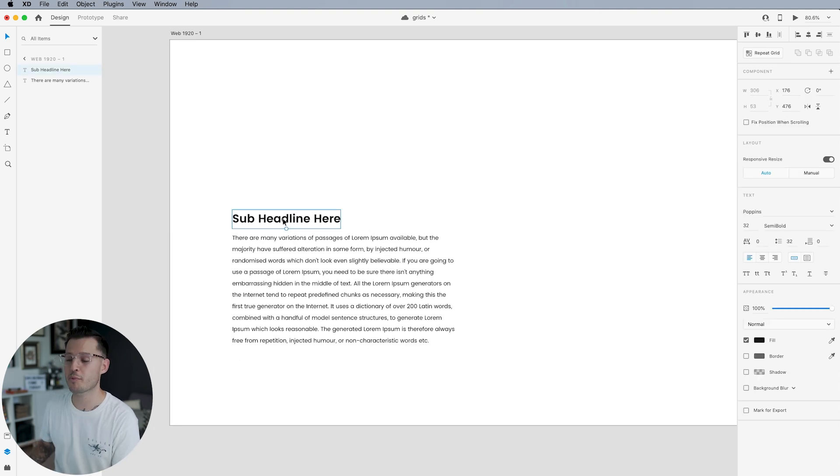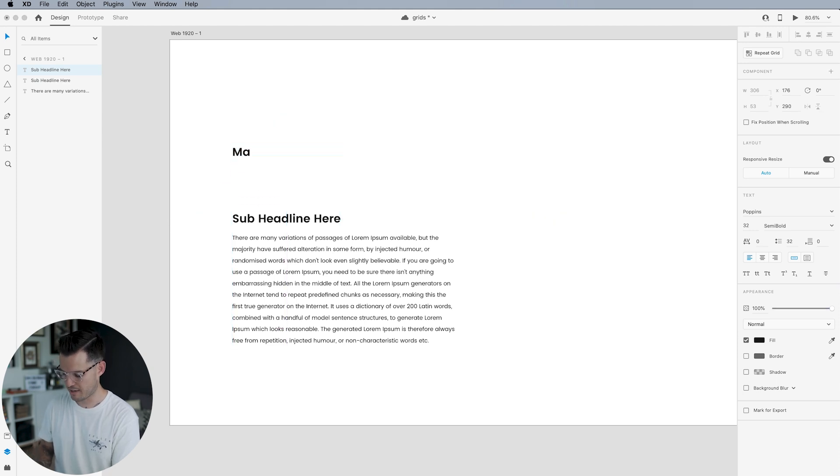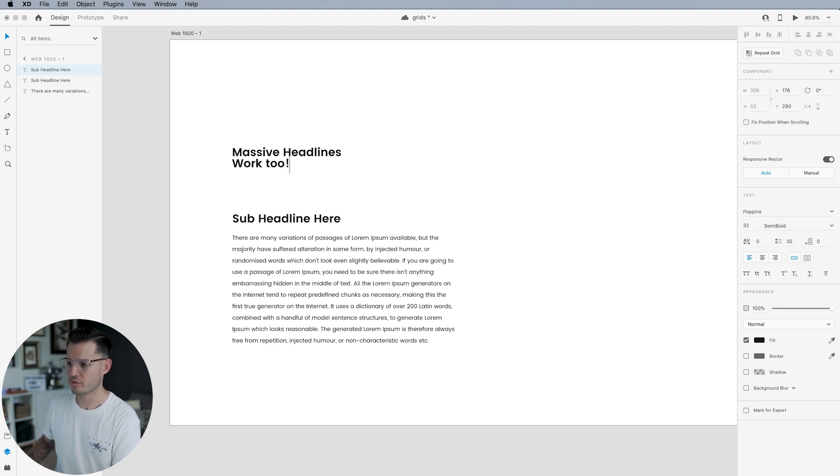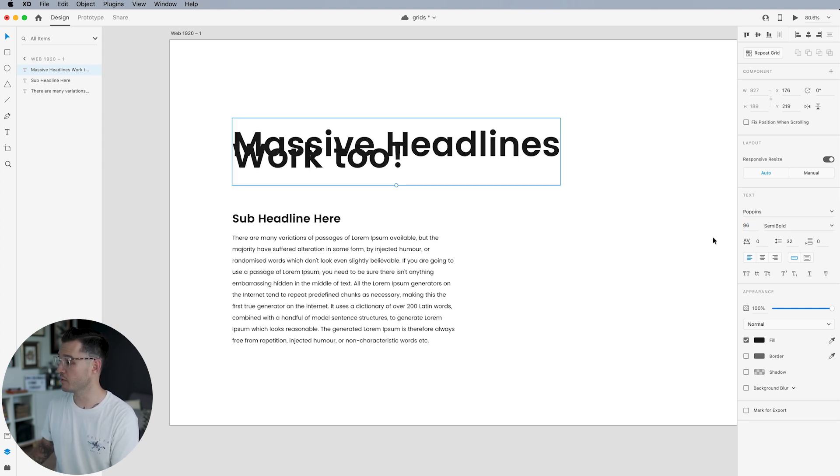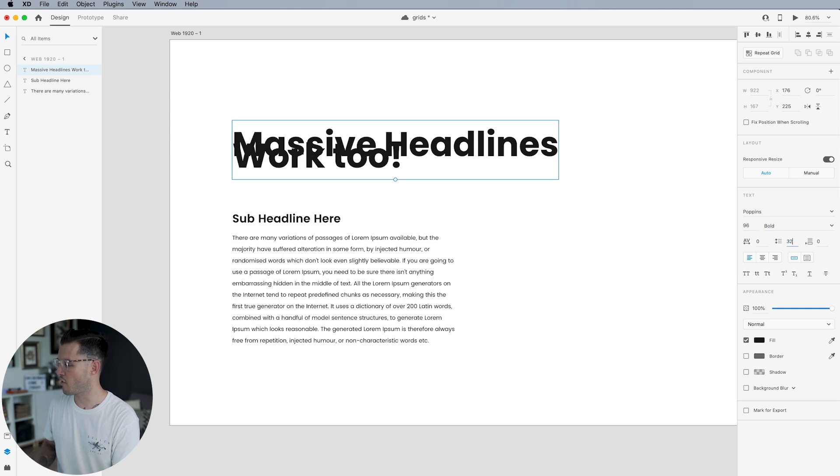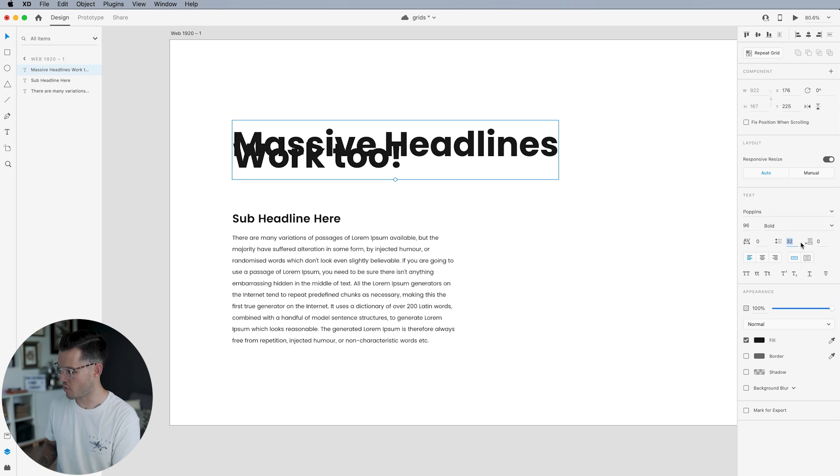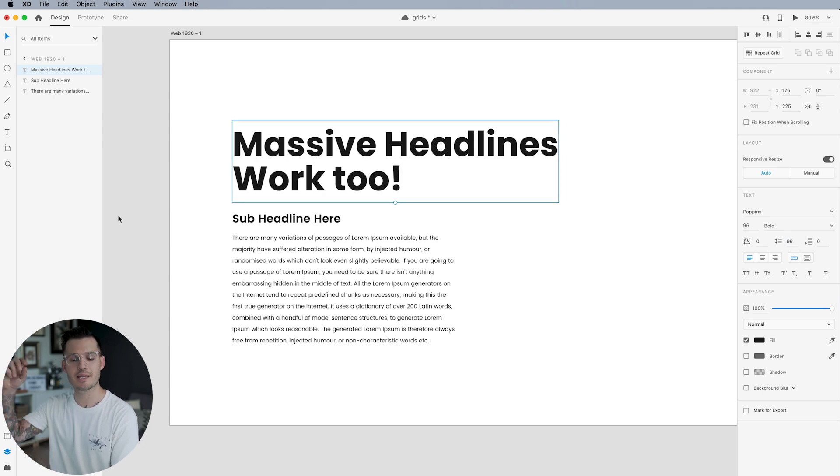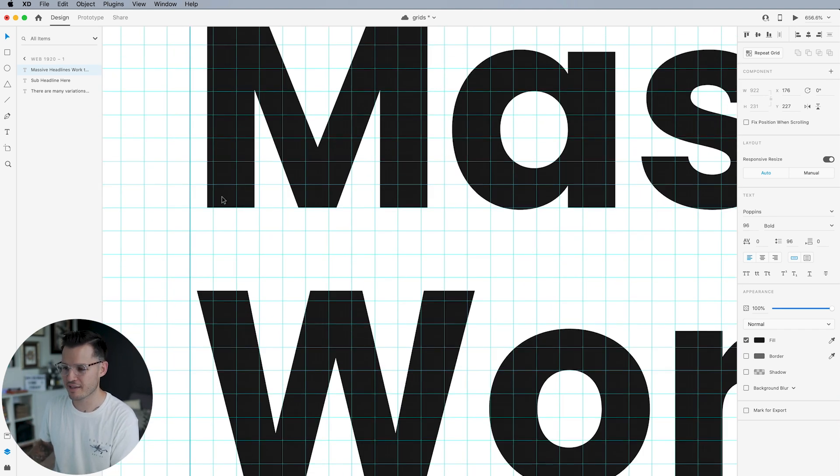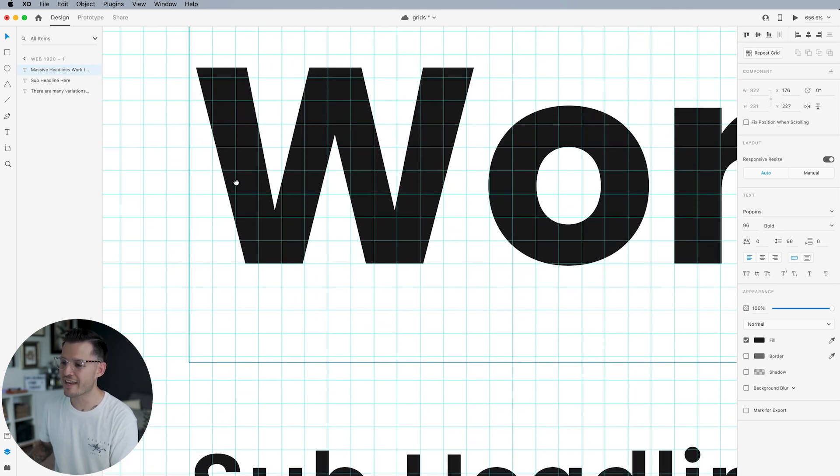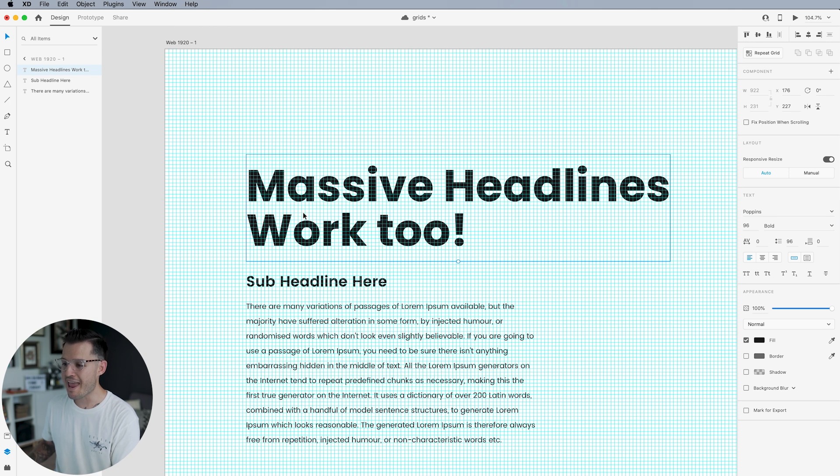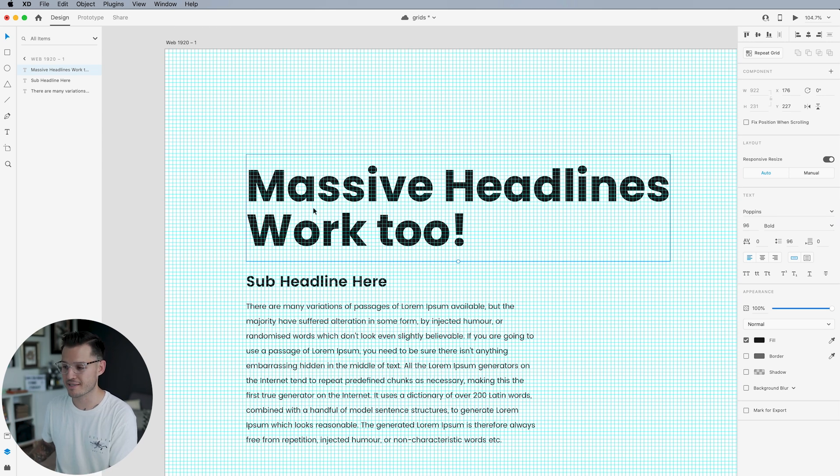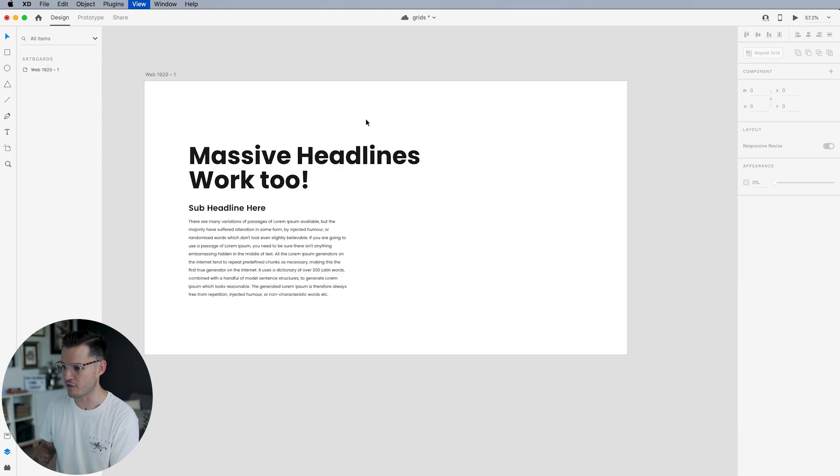We can also continue to build out our typographic scale by jumping our sub headline up and creating a massive headline, massive headlines work too, something like that. Now we're going to take our typography and times it by maybe three. Let's make it really, really big. And then we'll move it all the way over to bold. Now that we've moved it over to bold, we want to make sure that our line height also works as well. Let's go 32 times three. And now we get a line height that works. We're keeping everything divisible by eight so that we can make sure that it's lined up on the baseline grid. And then each subsequent line also lines up on the baseline grid.